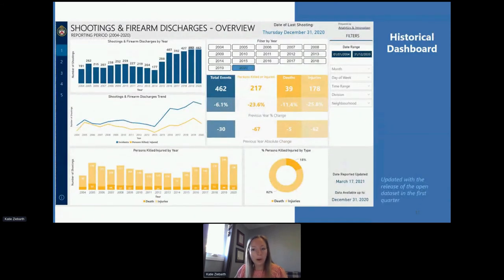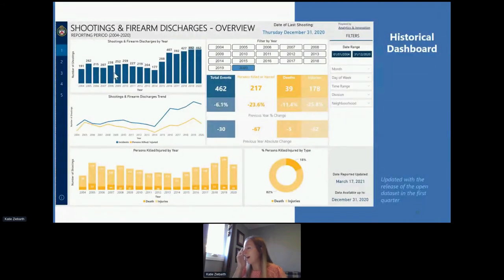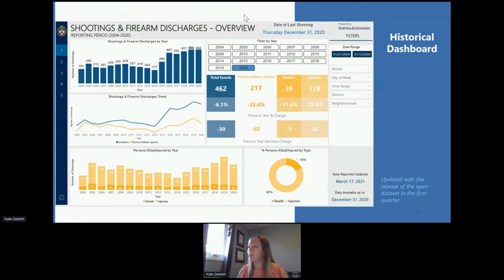Our historical report is updated upon release of the shooting open data, which is scheduled for the first quarter of every year, and displays data for all available years. On this report you can see a year-over-year look at occurrences, injuries, and deaths. You also get the ability to filter by month, day of week, time range, division, and neighborhood, so you can really get down to a granular level.